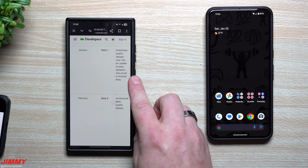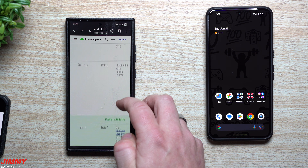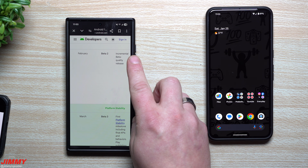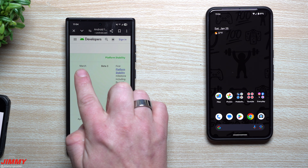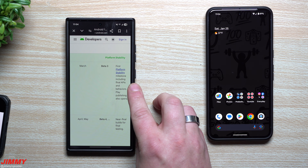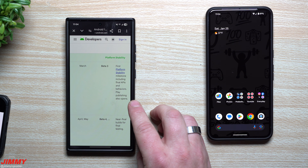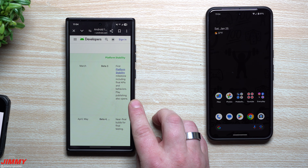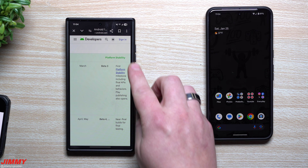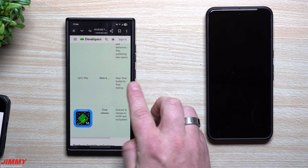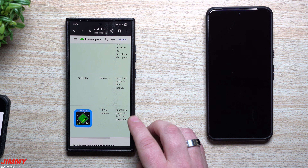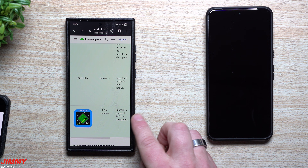From the Android developers: January is Beta 1, an initial beta quality release over-the-air to early adopters who enroll in the Android beta — I can place that link below in the description. February is Beta 2, an incremental beta quality release. Beta 3 in March brings platform stability, the first platform stability milestone including final APIs and behaviors, and Play publishing also opens. April/May will be Beta 4 with near-final builds for final testing, followed by the final release of Android 16.